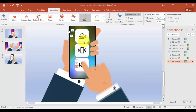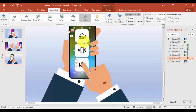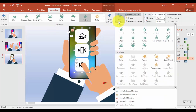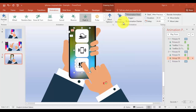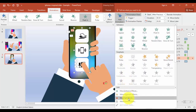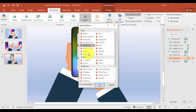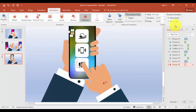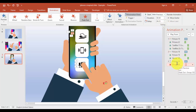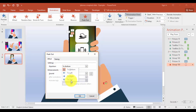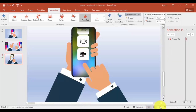Once the hand goes up, I want this element to move upward as well. Add an animation — I'll use Peek Out. Set it to With Previous, and you can add a delay time. Set direction to top. Let's see how it looks.